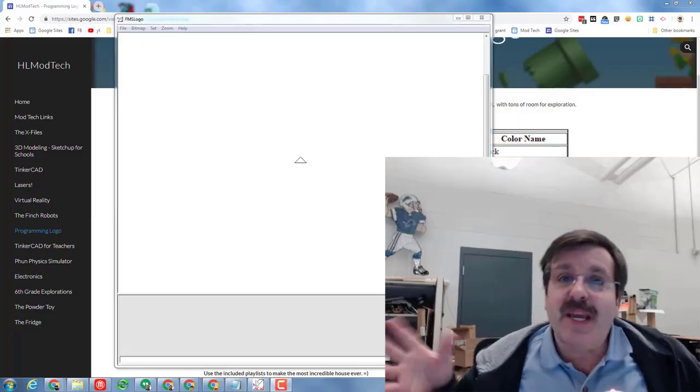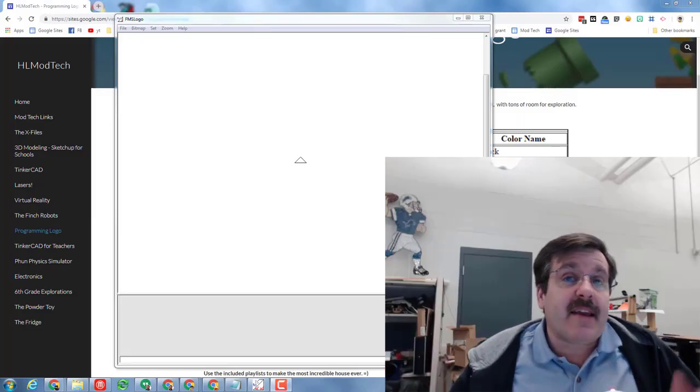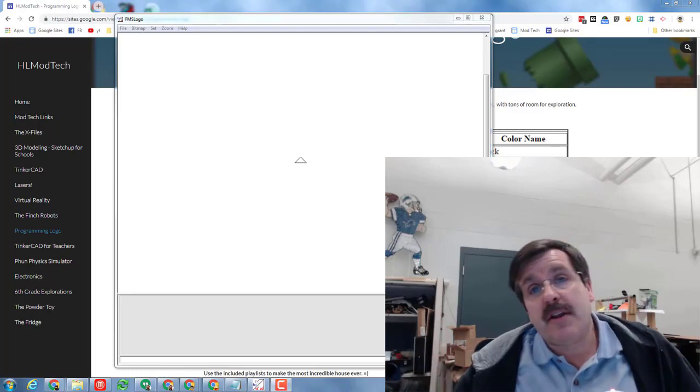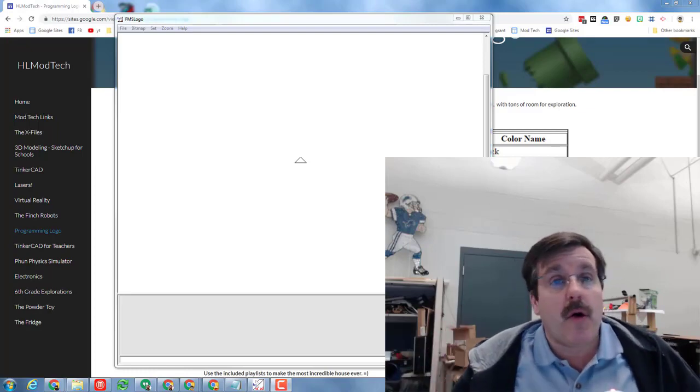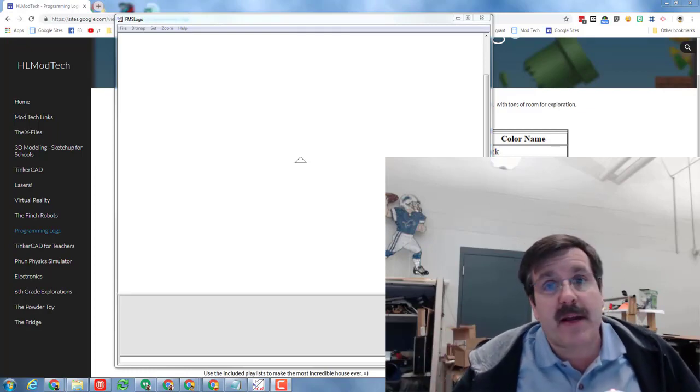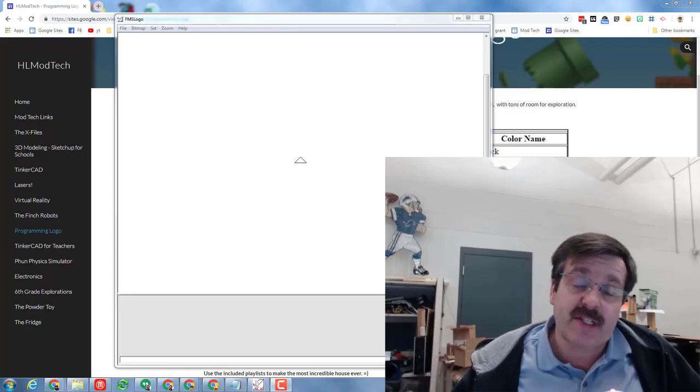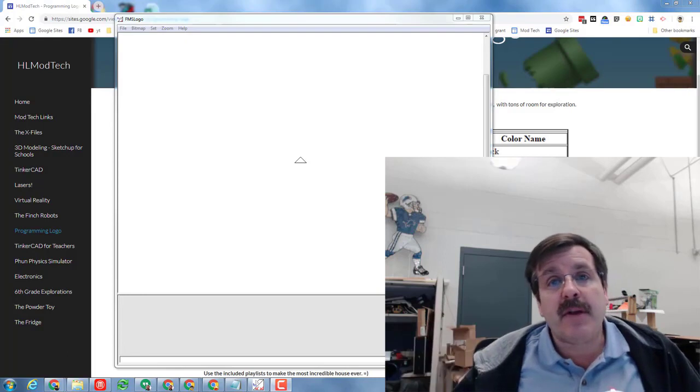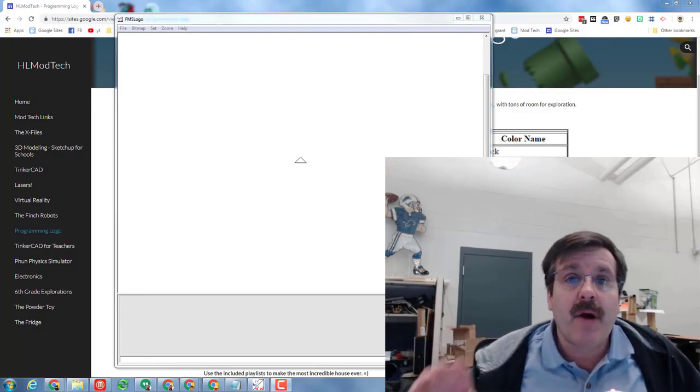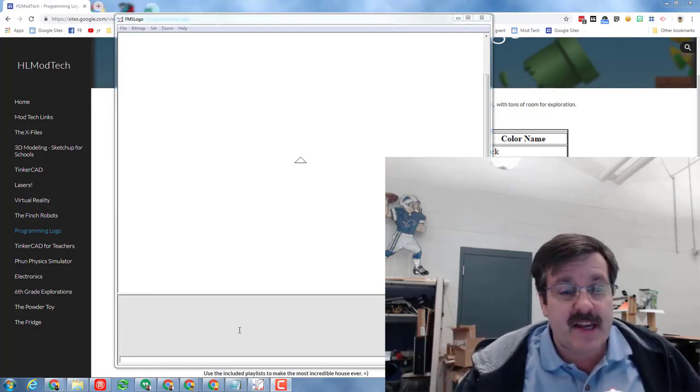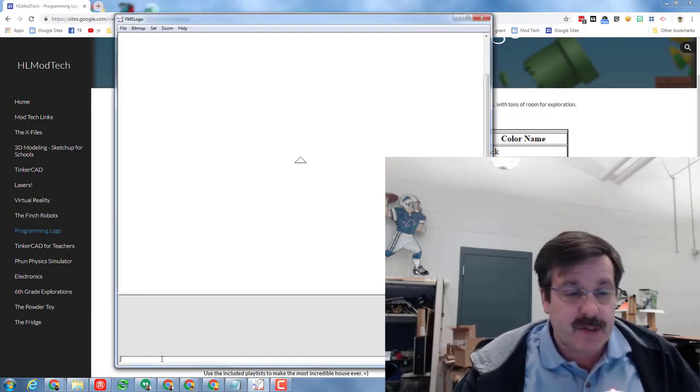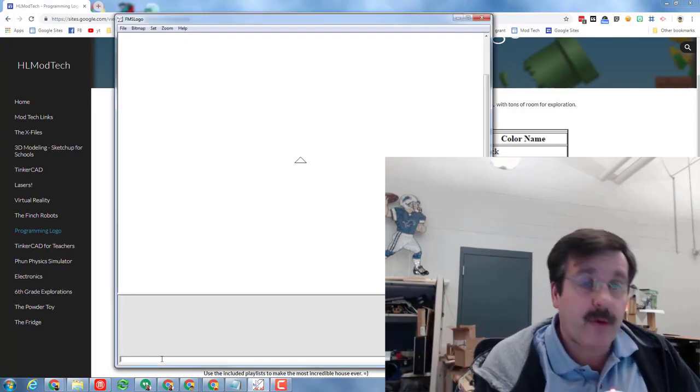Hey there friends, it is me HL ModTech and I'm here to talk to you a little bit about FMS Logo, also sometimes called or previously called MSW Logo. First and foremost, it is a great way for students to learn programming.